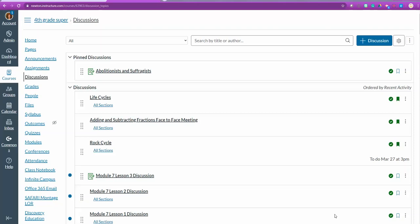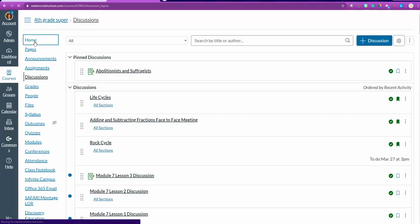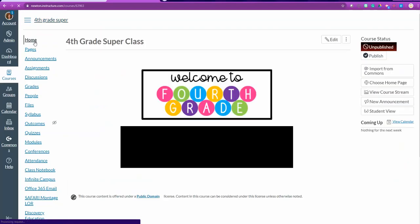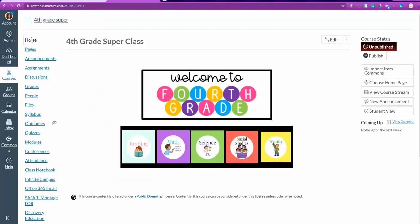To create a discussion, the first thing you want to do is make sure that you're in a course and you go to your home screen. On your home screen you'll notice in the inner ribbon a discussions tab. Click that.